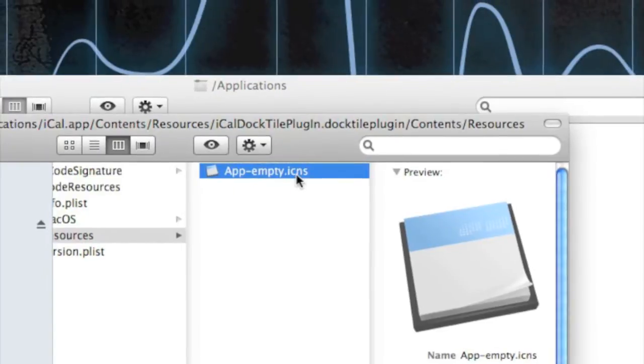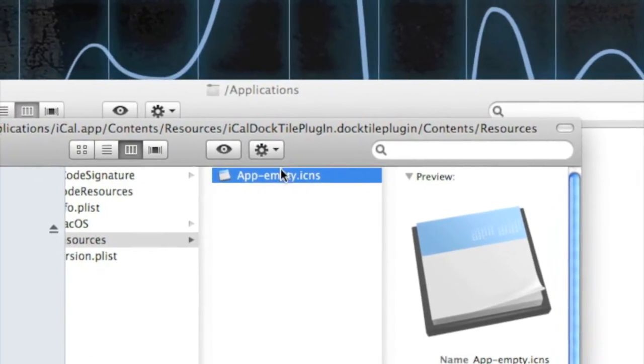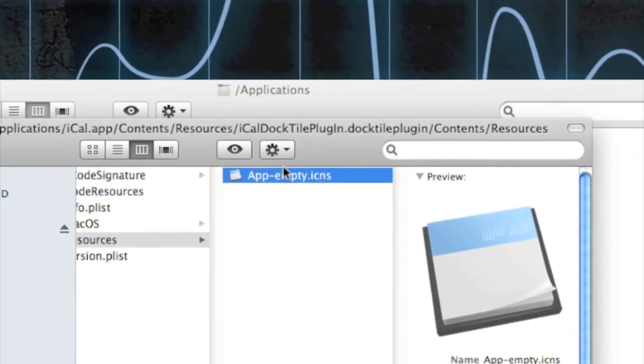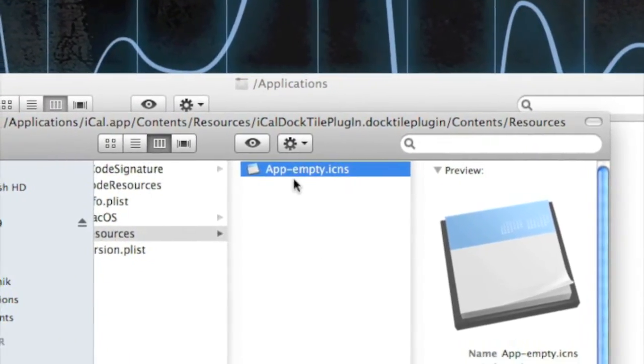And so copy and paste again—no sorry, this time you can drag it in, just drag the icon in.